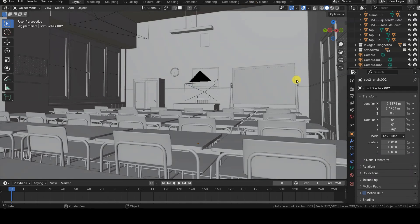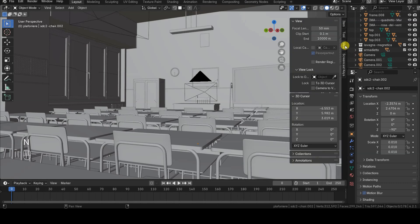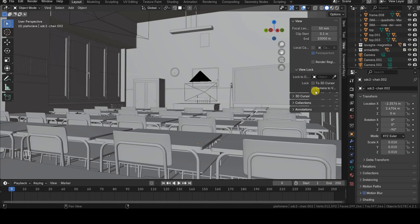The second topic I want to cover in this video is actually a set of three options to lock the current view to objects or other points in the scene. These options are available in the View Lock section of the View tab in the sidebar of any 3D viewport, making them more easily accessible.